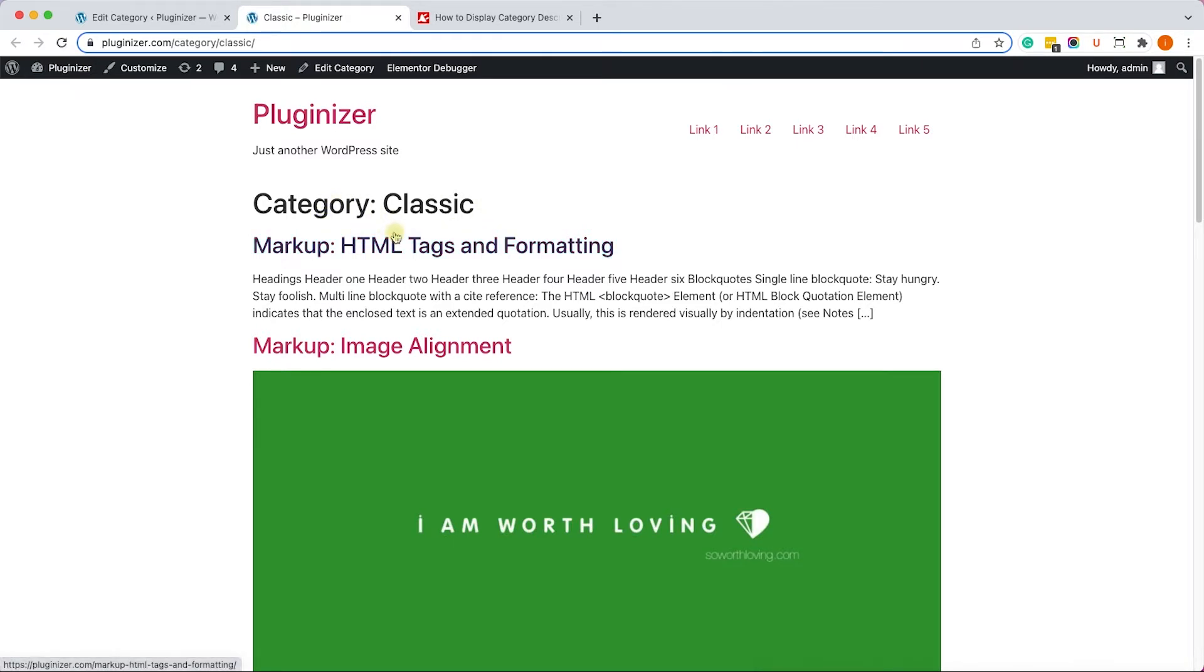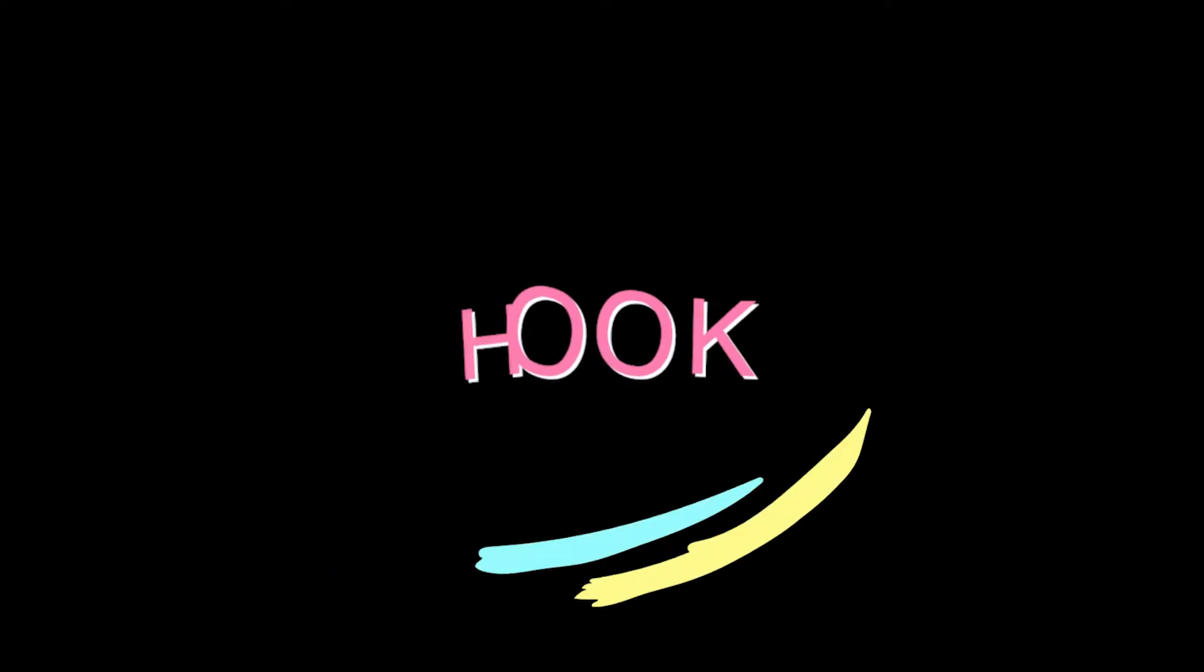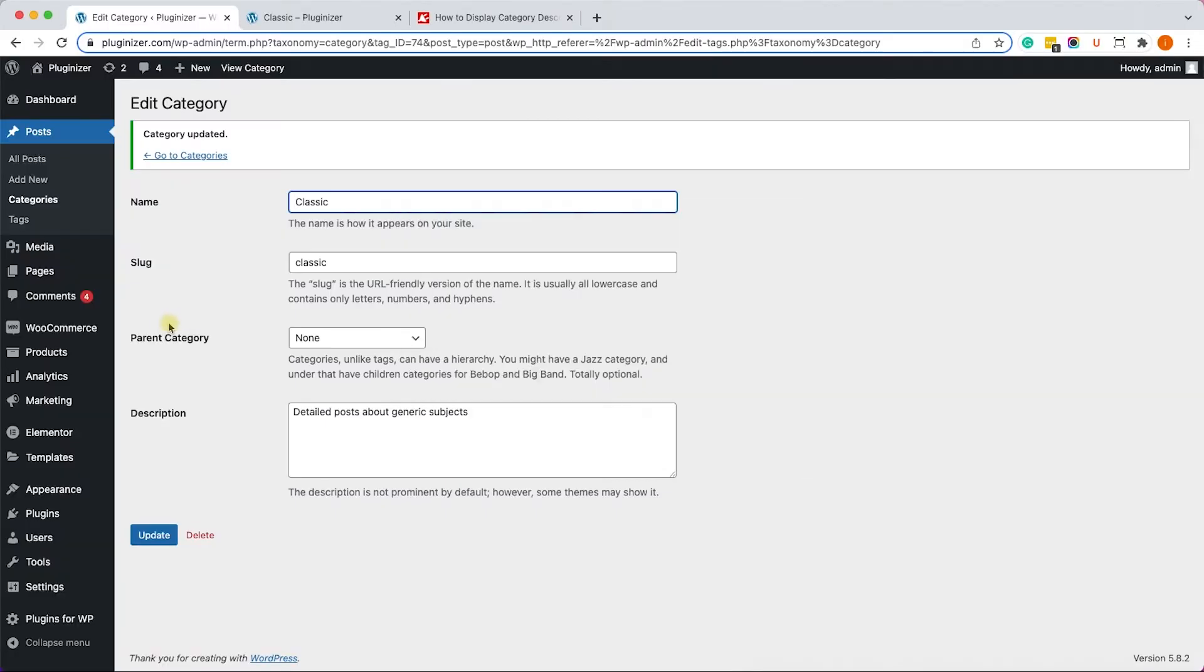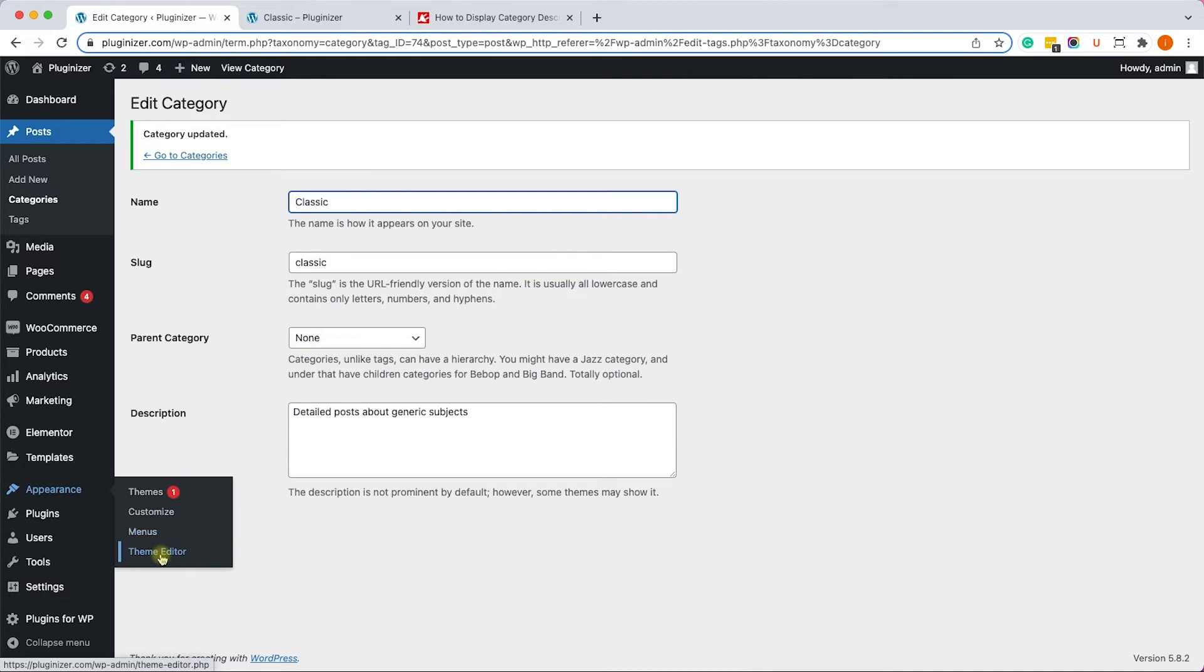We need to display the category description, so there are three ways to do it. I will show you all of them. Let's start by hooking the description to the title hook, and then that way we will be able to display it just below the title.